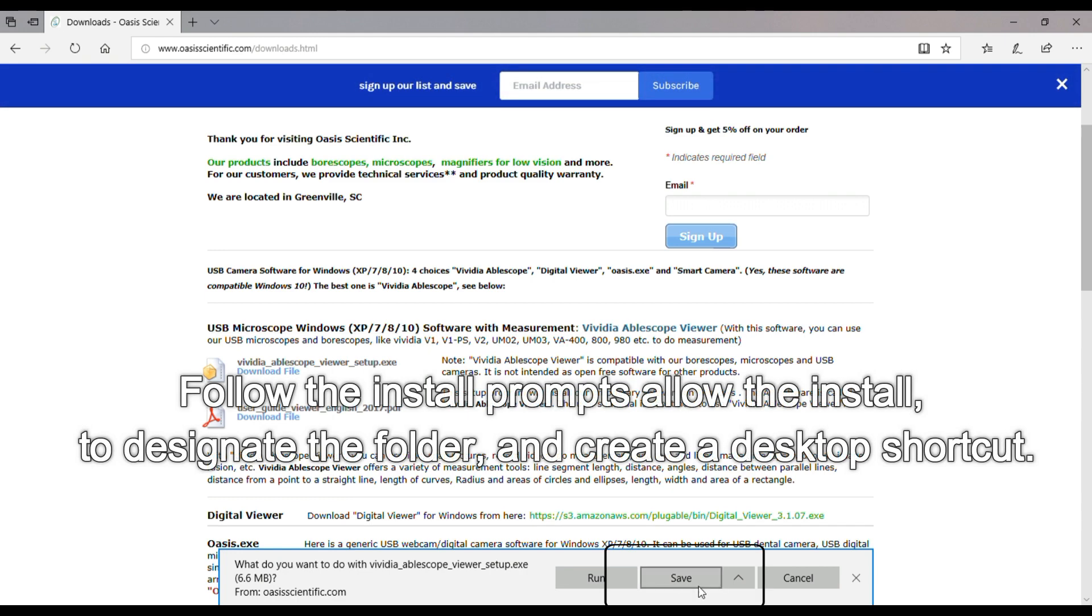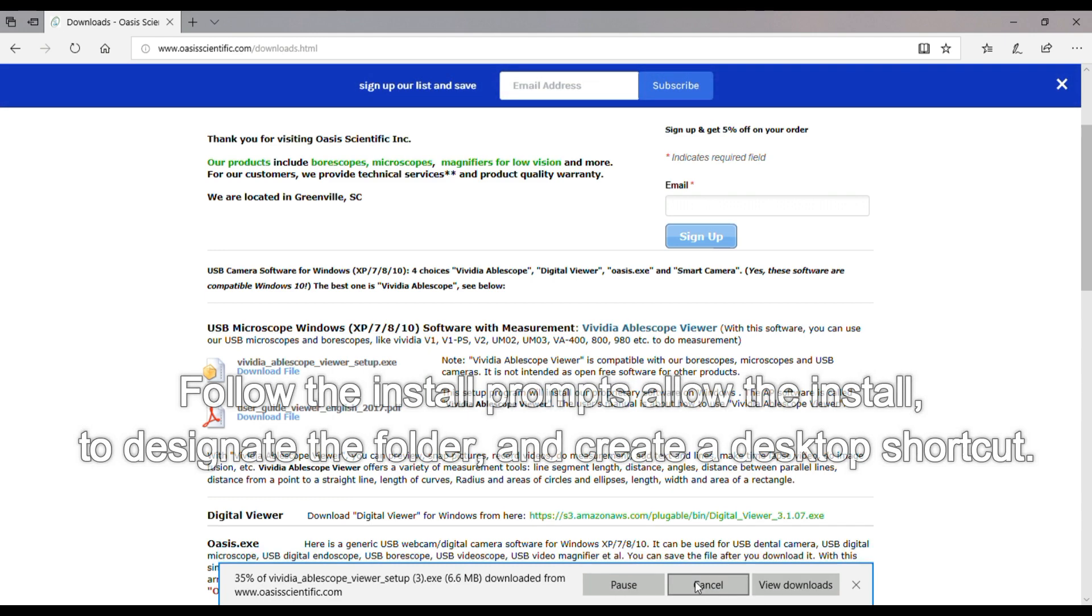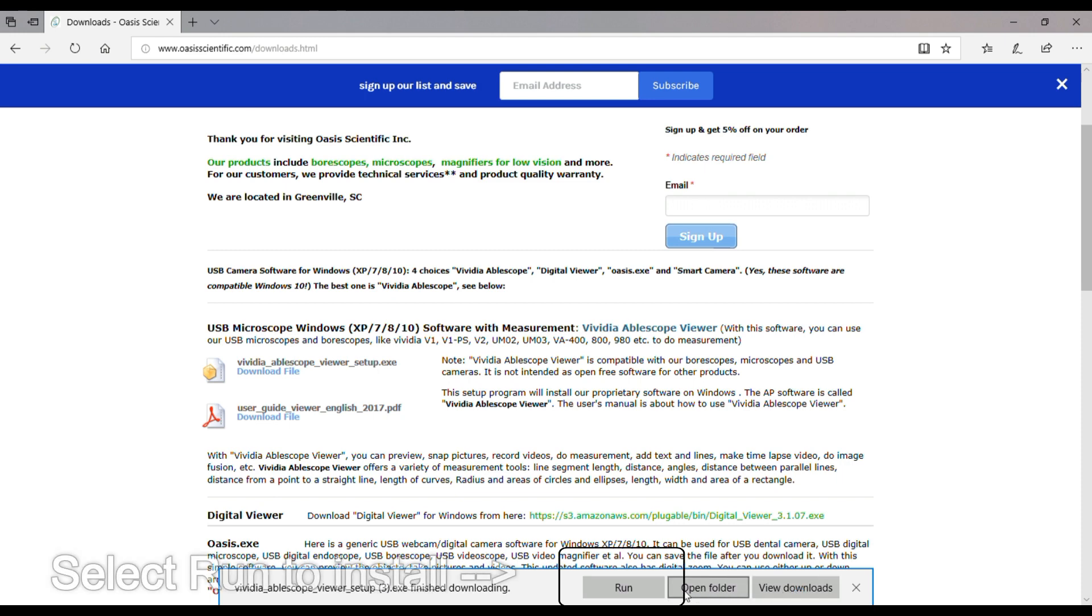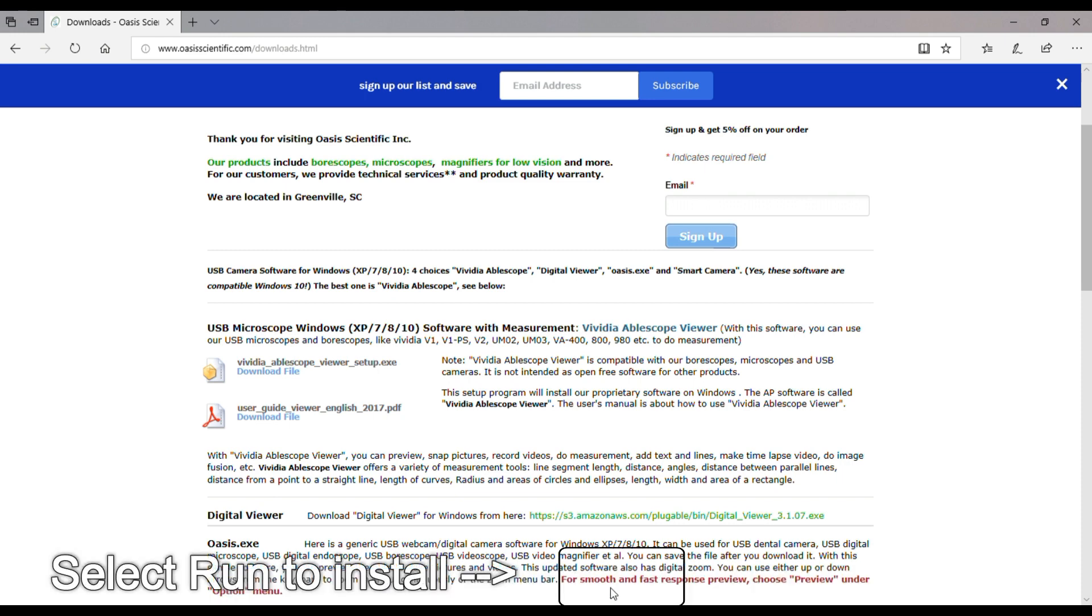Select Save, then follow the install prompts to allow the installation, designate the folder, and create a desktop shortcut.